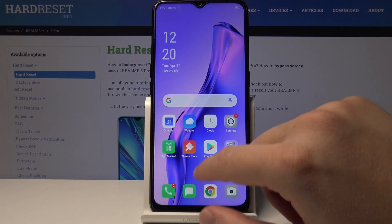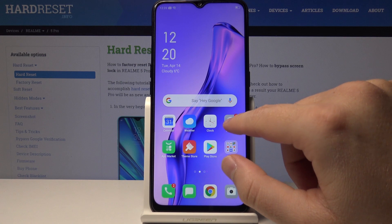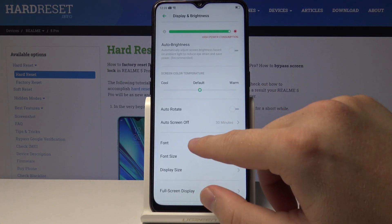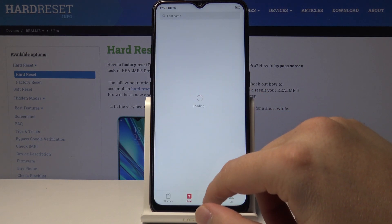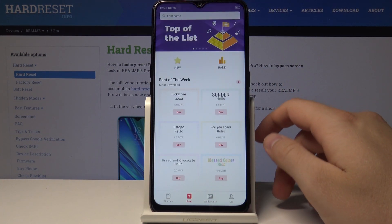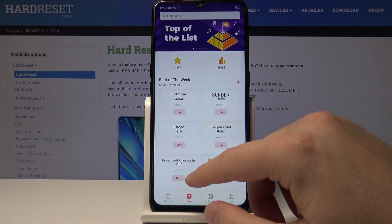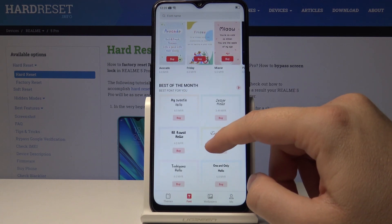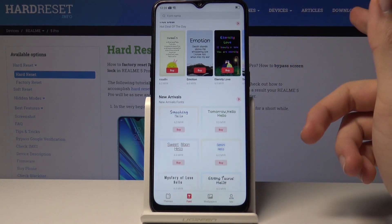Now go back and tap on Settings, Display and Brightness, Font, then Download More. It is now loading, and as you can see, you have many other fonts available — you can pick your favorite.